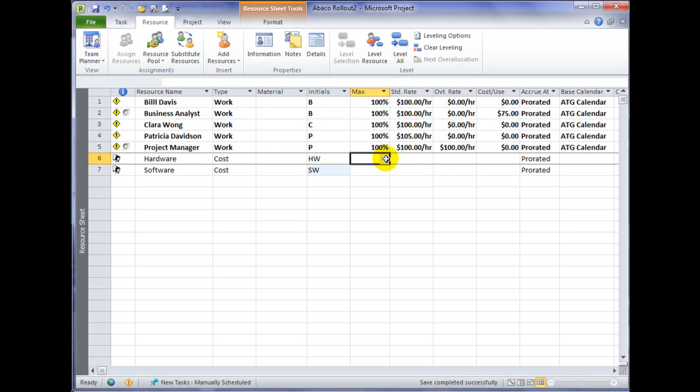If I were to try typing something into these columns, Microsoft Project would not allow me to, because a cost resource doesn't accumulate the cost based on an hourly rate or any rate that's related to time.